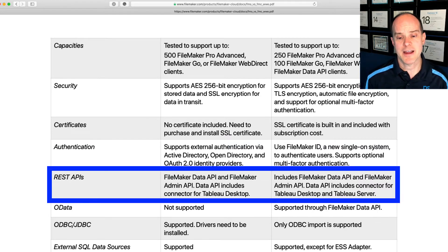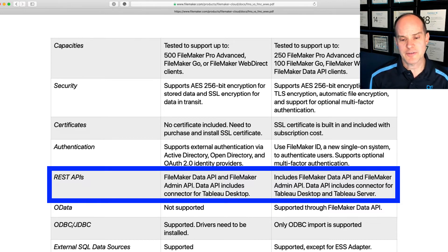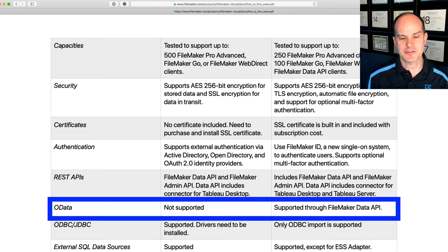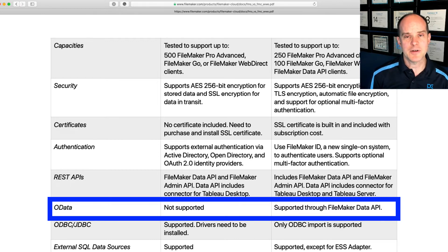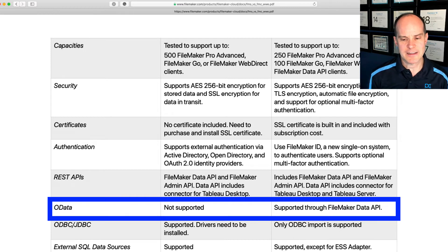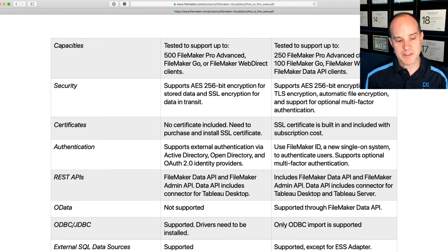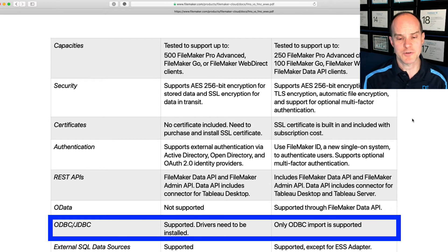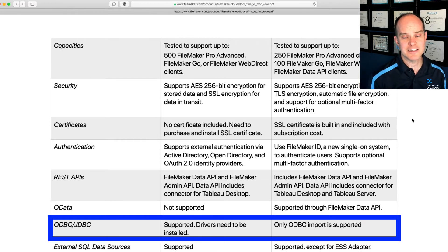REST APIs. FileMaker Data API and FileMaker Admin API are included in both. The only difference is that on traditional FileMaker Server, Tableau is supported only on the desktop version, while with FileMaker Cloud, both Tableau Desktop and Tableau Server are supported. OData was not supported on traditional FileMaker Server but is now supported through the Data API with FileMaker Cloud — this is a new up-and-coming service from Claris, and I believe OData will eventually replace ODBC on the Claris platform. With ODBC and JDBC, you have full support on traditional server, yet on FileMaker Cloud only ODBC import is supported — so if you have heavy infrastructure built around ODBC, you'll want to stick with traditional server for now.